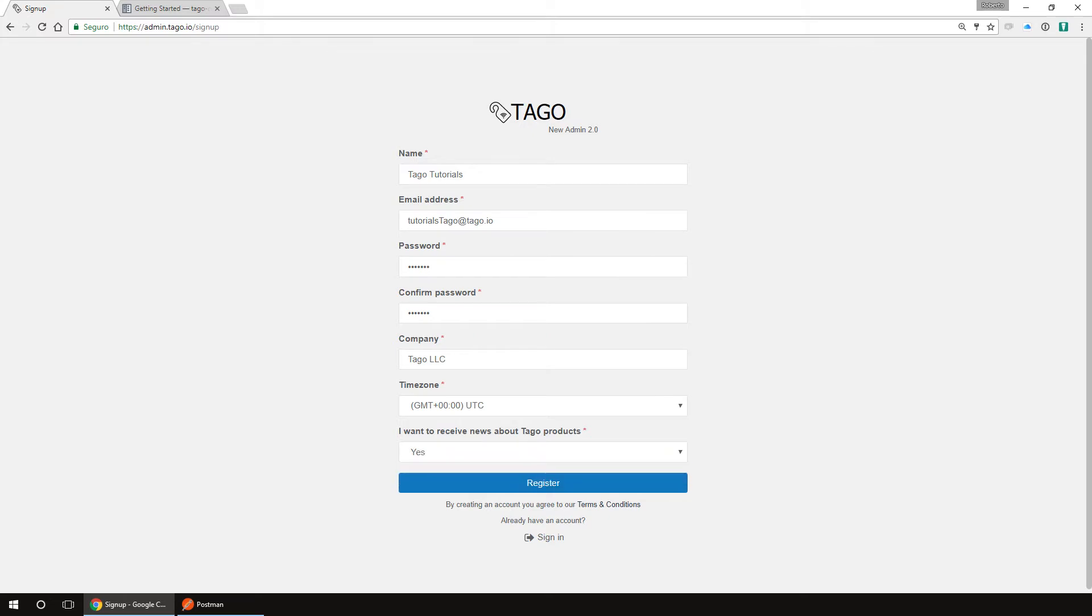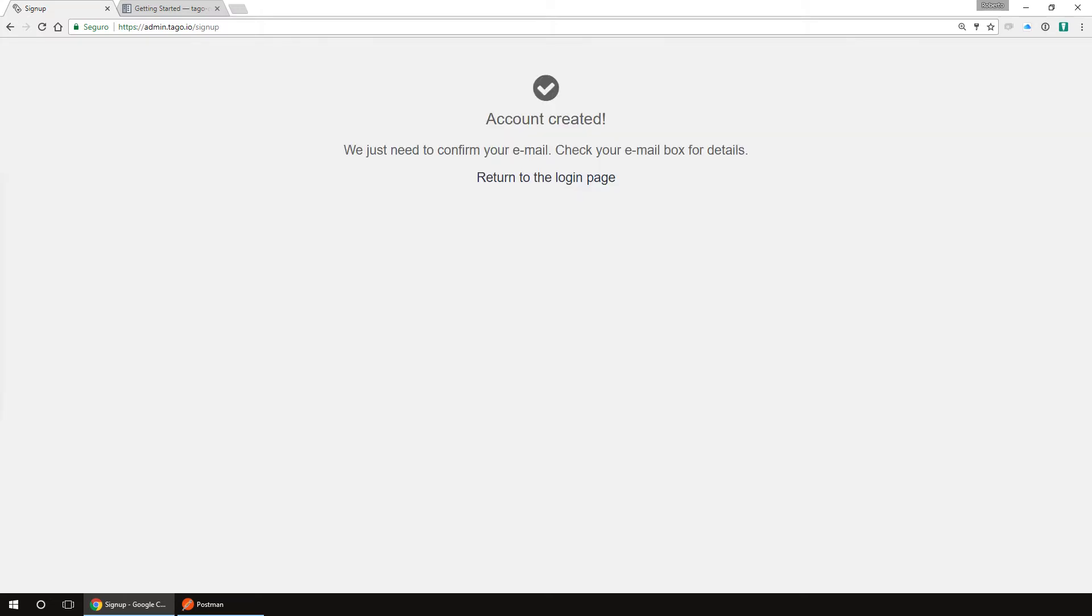After you register, you will receive an email to activate your account. Access your email and activate it. Access admin.tago.io again and log into your account.